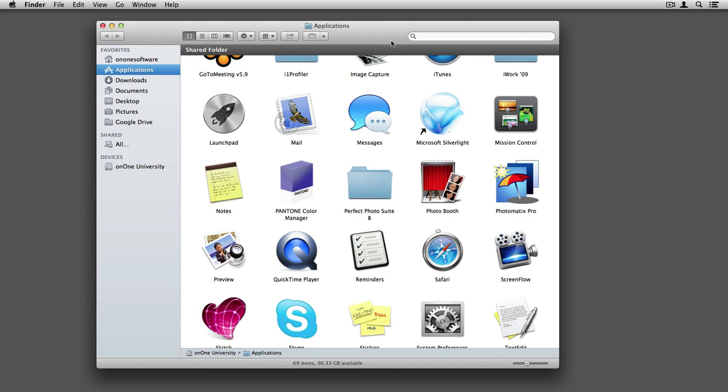Using Perfect Photo Suite 8 as a standalone is extremely easy. To open the program on a Mac, first you'll need to navigate to your Applications folder. Once inside, scroll down and you'll find the Perfect Photo Suite 8 folder.